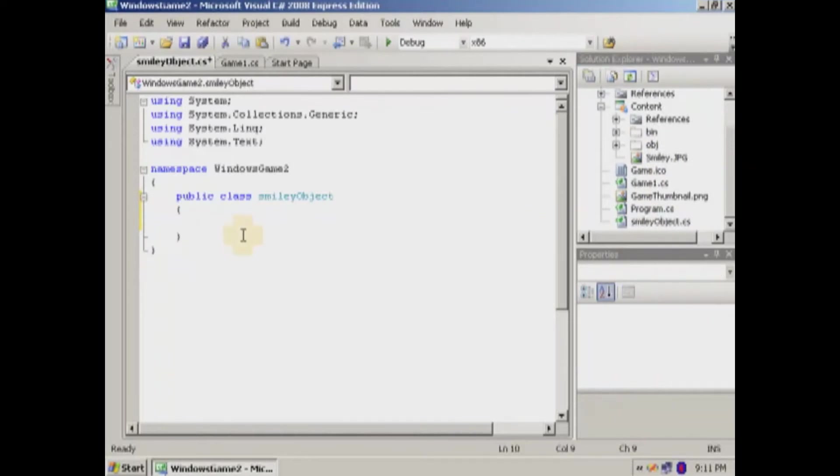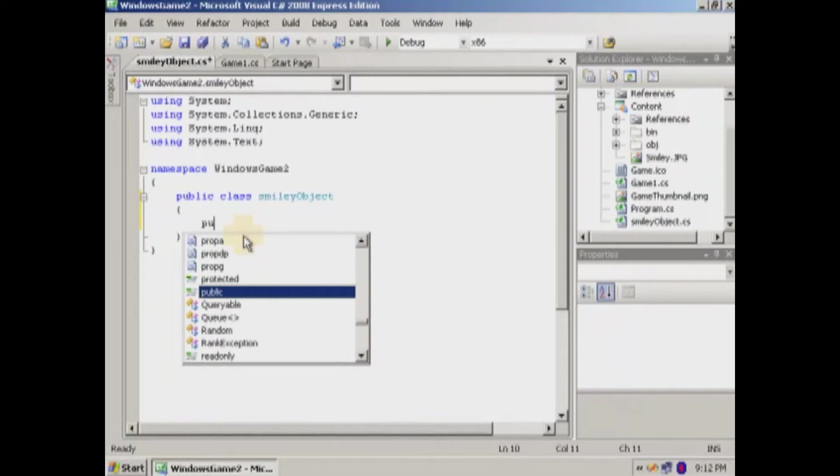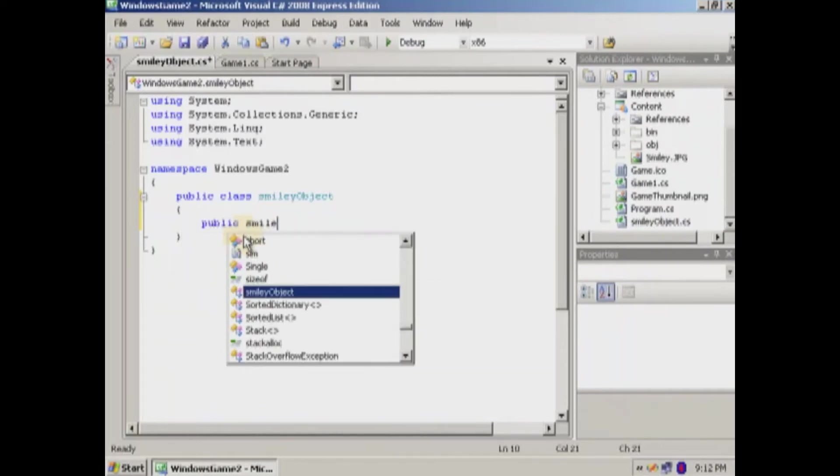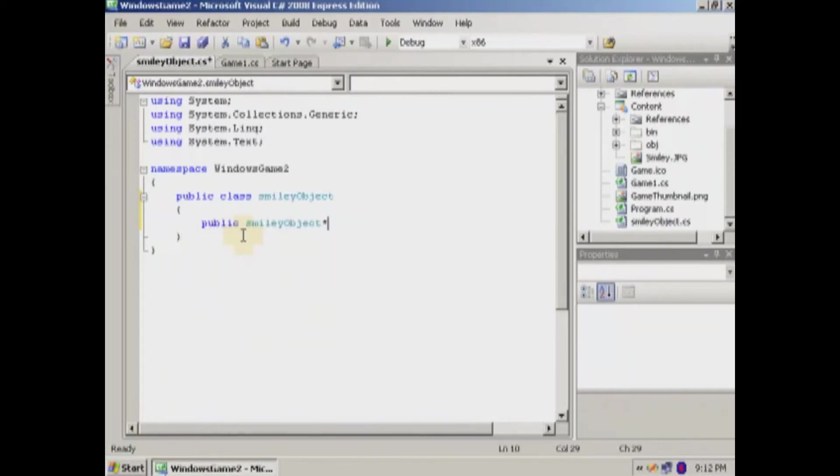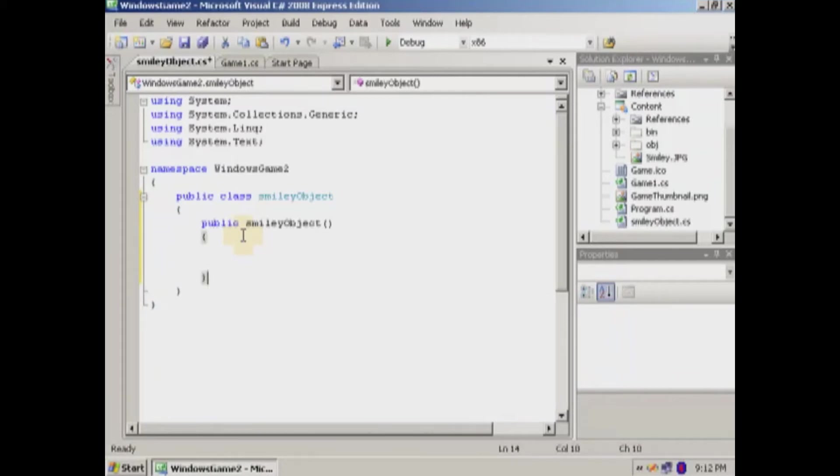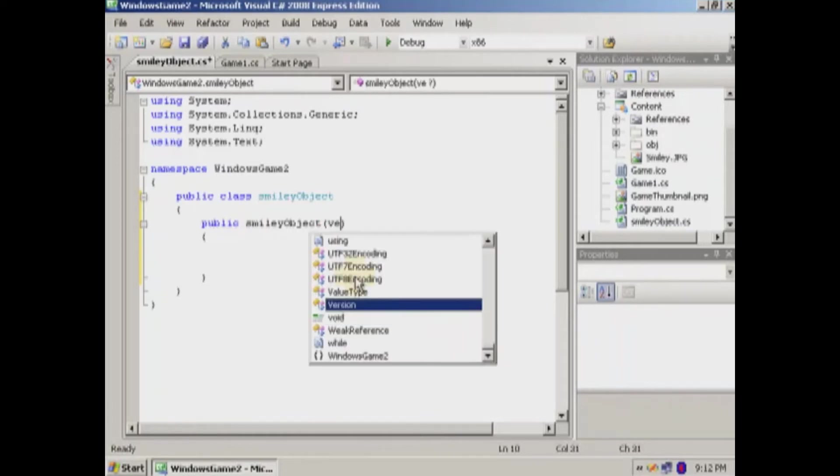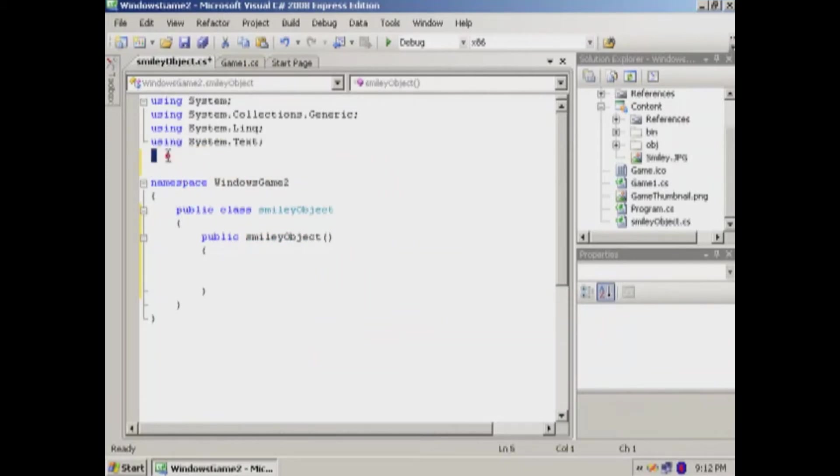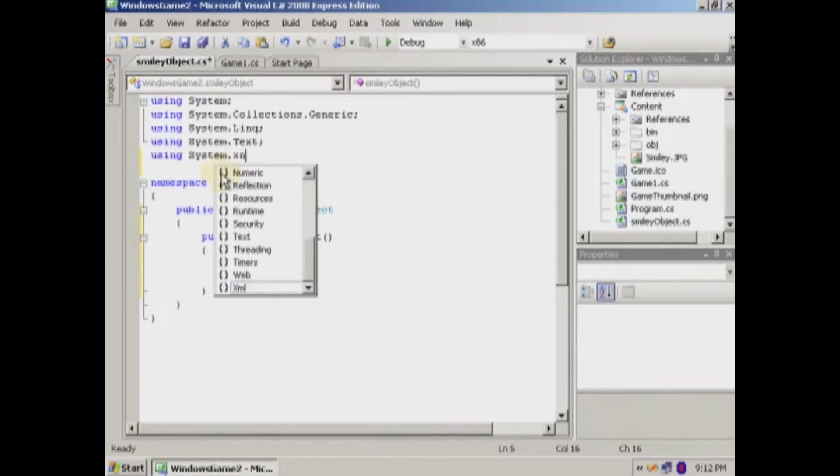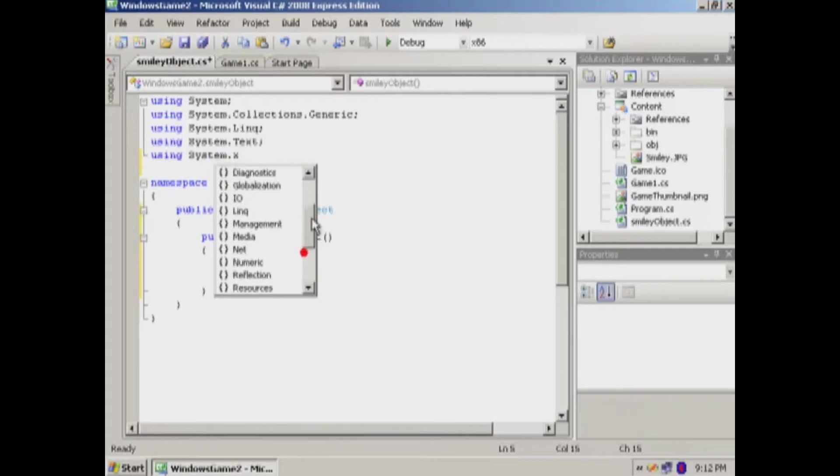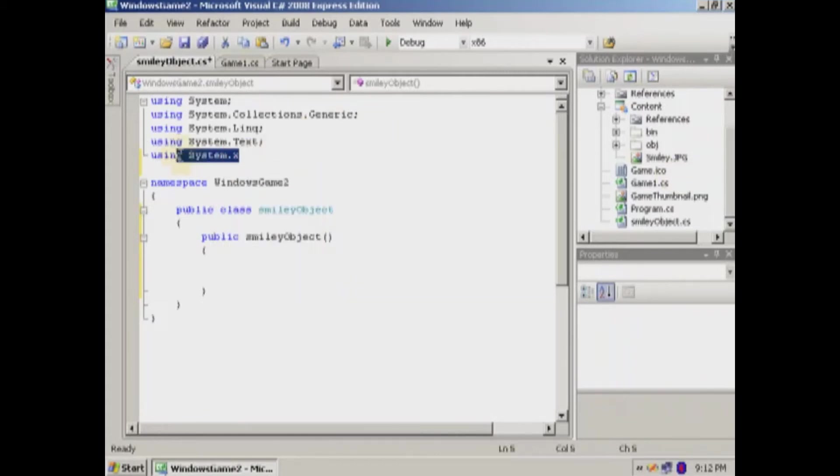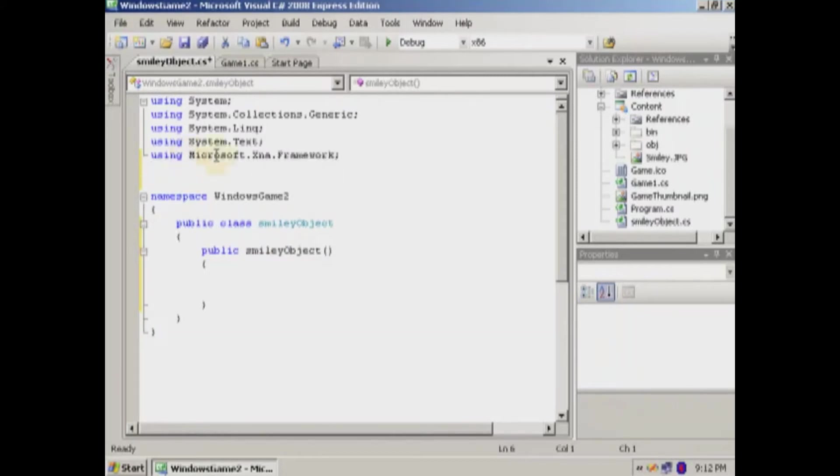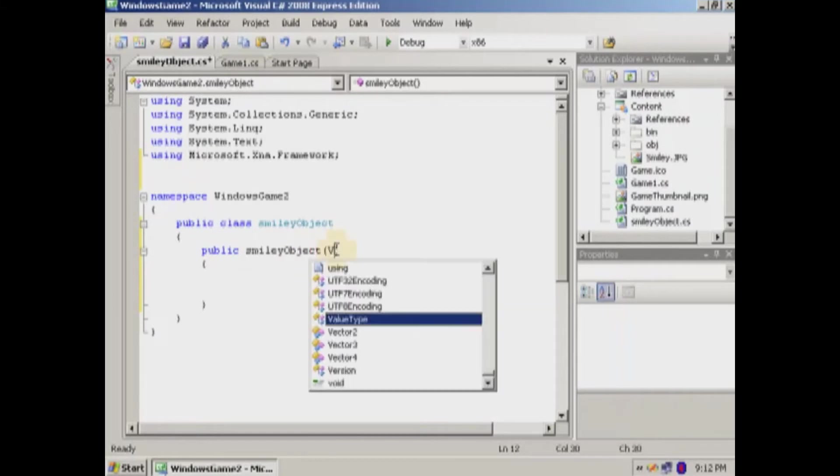And we're going to make the constructor. So public smiley object. Basically, we'll do the position. Like when you construct it, you'll tell it where I want the position. So let's go vector. I forgot to add the references. Good thing to do is to add your XNA references. So let's go dot Microsoft. There we go. So we're going to add a vector 2 in there for the position.